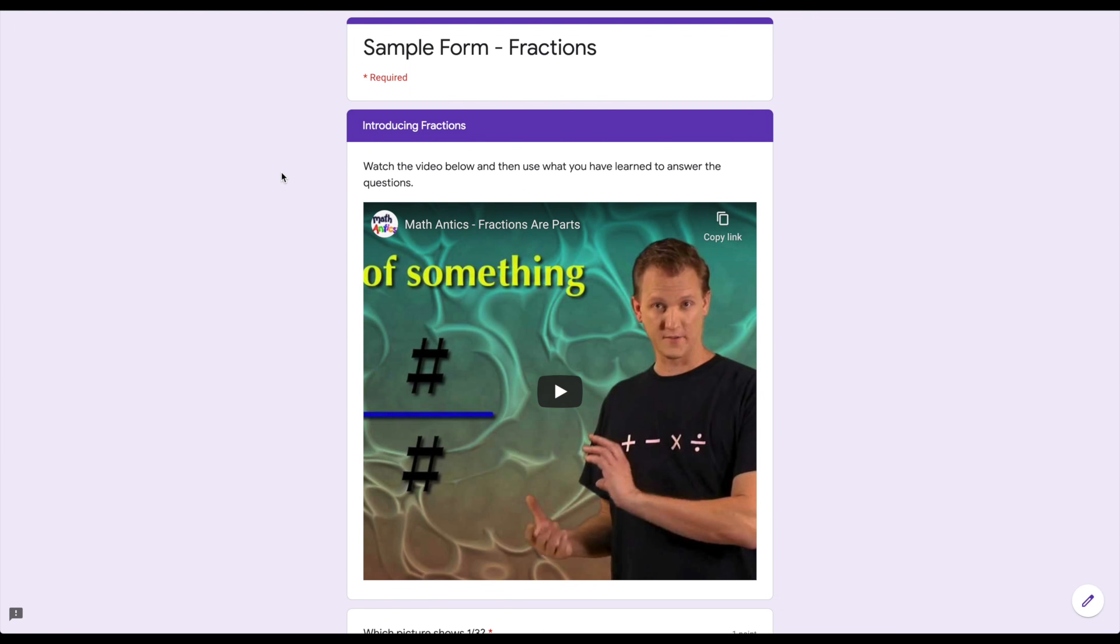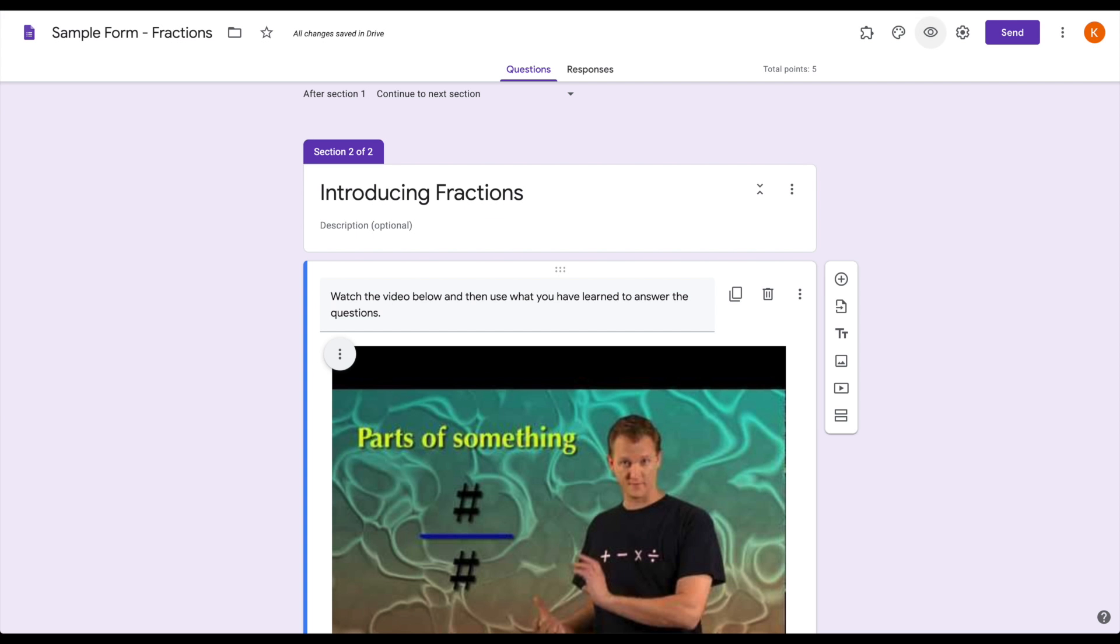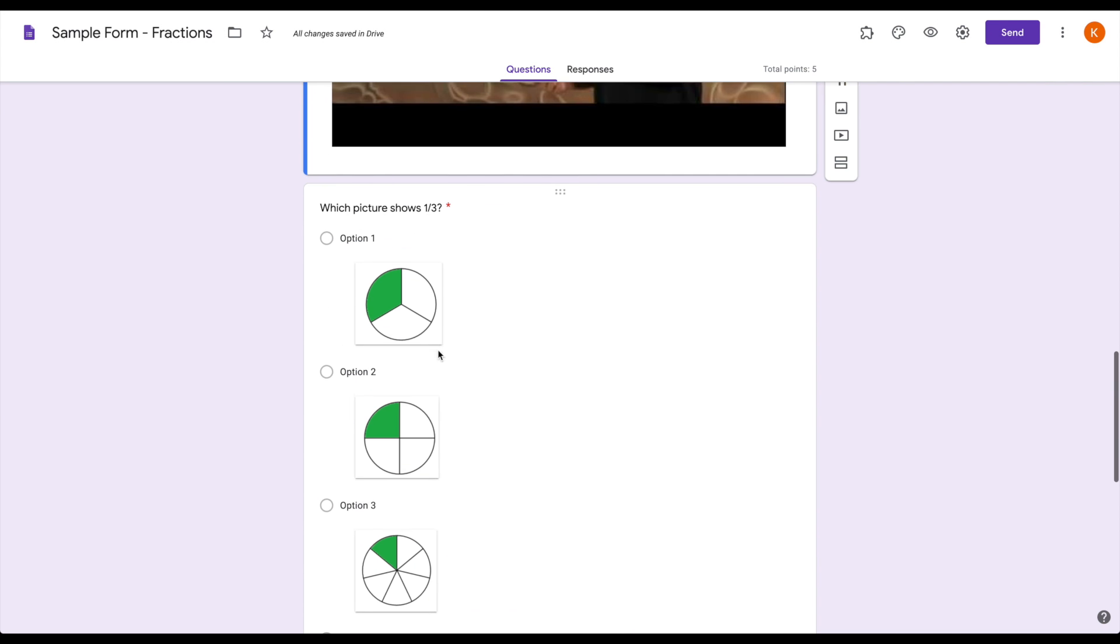Now the best thing about using forms for your instructional delivery instead of something like Edpuzzle is that it allows you to put multiple videos into the same form.